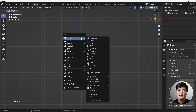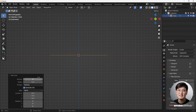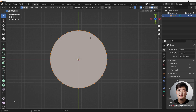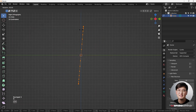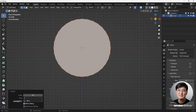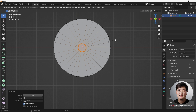Let's get started — Shift+A, adding a circle. I think 32 vertices should be fine, but this time I want the fill type set to nothing. Then because we're on the top view, I want to rotate it 90 degrees while holding the Control key. Next I'm going to hit I to insert and create a very small inner circle.